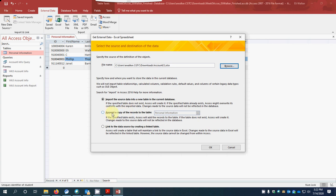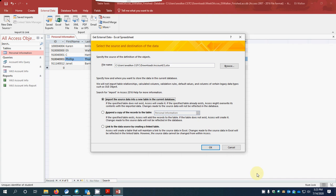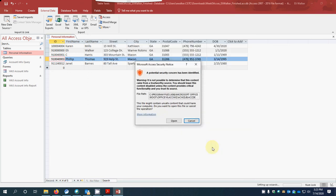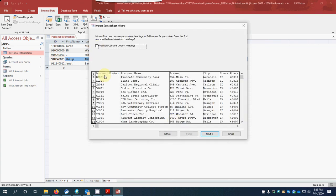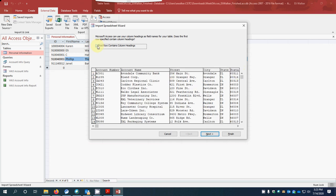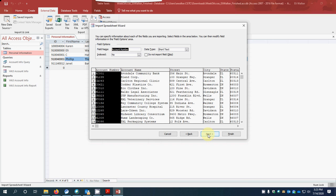It says here 'Import the source data to a new table in the current database,' and that's what we're going to do. If we already had some information, we might want to append it and choose that option — we have personal information, but that's the only one. We could also link to the source, but we're not doing either of those today. We'll import it, click OK, and you'll see we have account number, account name, street, city, state, and postal code all in row one as column headings.